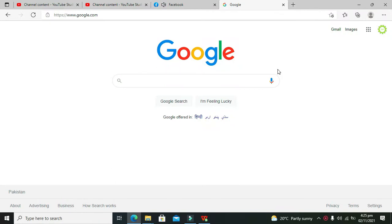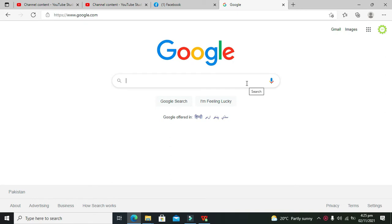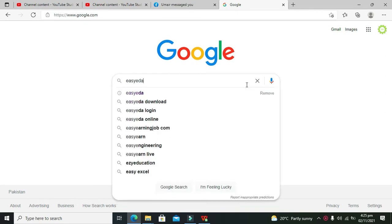Hey guys, it's me Imat from Nelson Darwin Park Tech YouTube channel. Today we are going to learn about how to make a series circuit within EasyEDA.com. EasyEDA.com is an online simulator, so you are not supposed to install any sort of software.